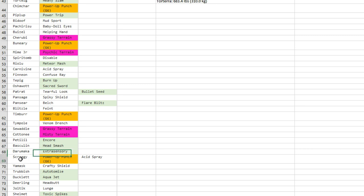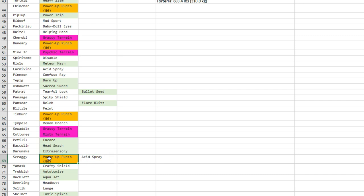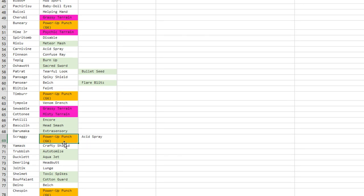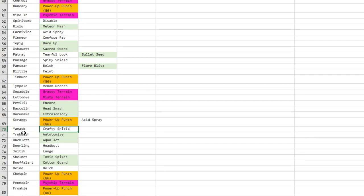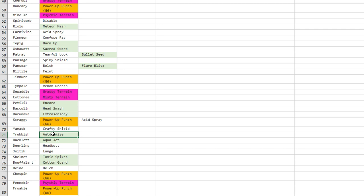Petilil gets Encore—I like that, that's going to be even more annoying to play against in doubles. Basculin gets Head Smash—I think it has Rock Head, so that's very good. Darumaka gets Extrasensory—I hate that because it's good for Zen Mode Darmanitan. Scraggy—Acid Spray, okay cool. Power-Up Punch—Yamask already had it.